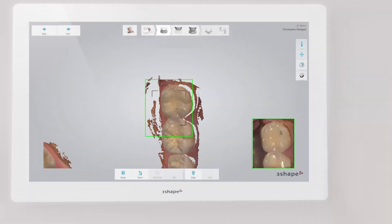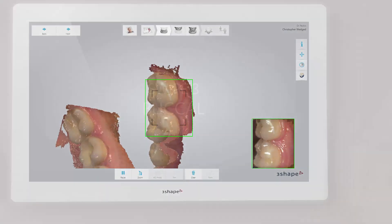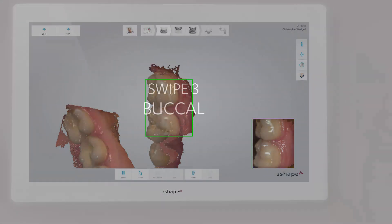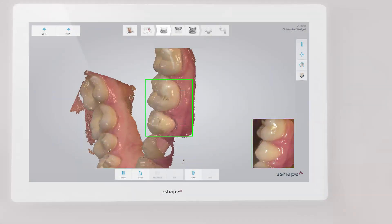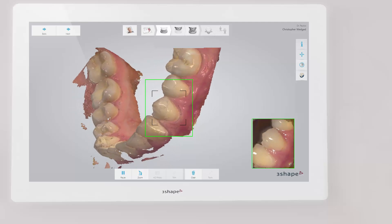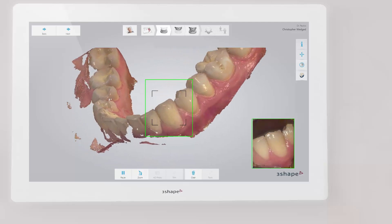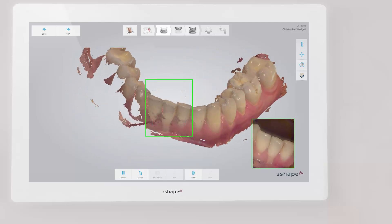Roll to the buccal side and complete the buccal swipe. Go along the buccal surface of the whole arch. Use your finger to keep the cheek away.